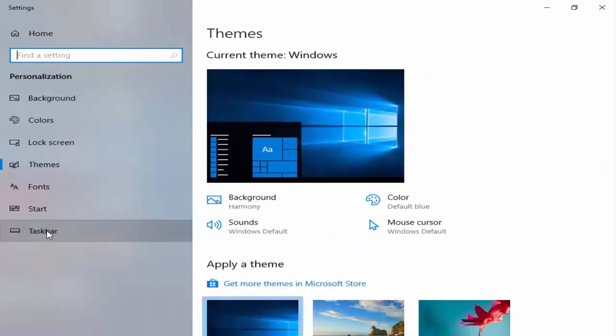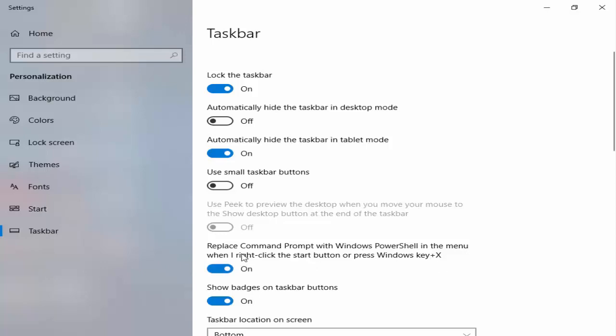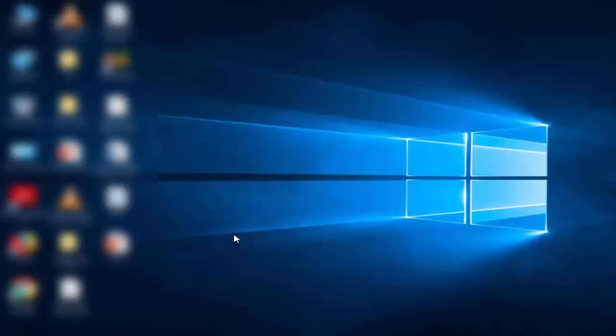Click on taskbar. On the right side, see 'Replace Command Prompt with Windows PowerShell in the menu when I right-click the Start button or press Windows key plus X'. Disable this option, then close. Now right-click on your start menu.